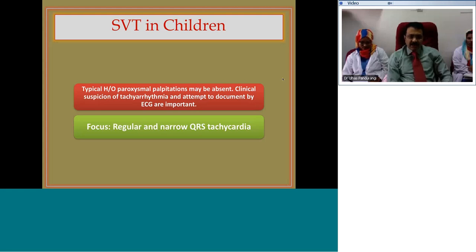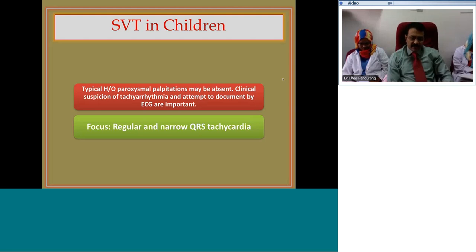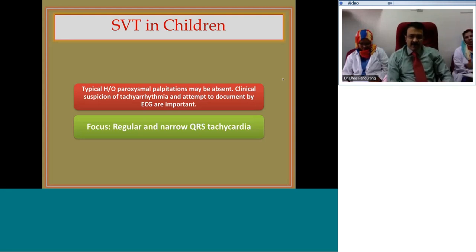ECG in children is a fairly broad subject. Today I am focusing on a particular form of SVT in children, described on the basis of ECG morphology as regular and narrow QRS. ECGs with wide QRS morphology, atrial flutter and fibrillation, which can also be considered as SVT, I am conveniently avoiding for today's discussion.